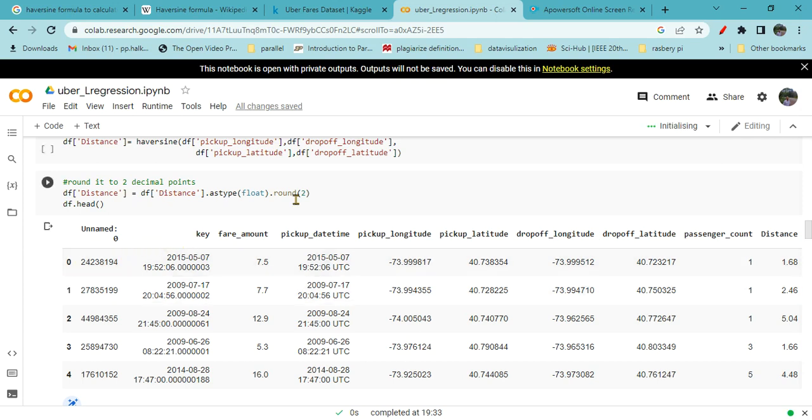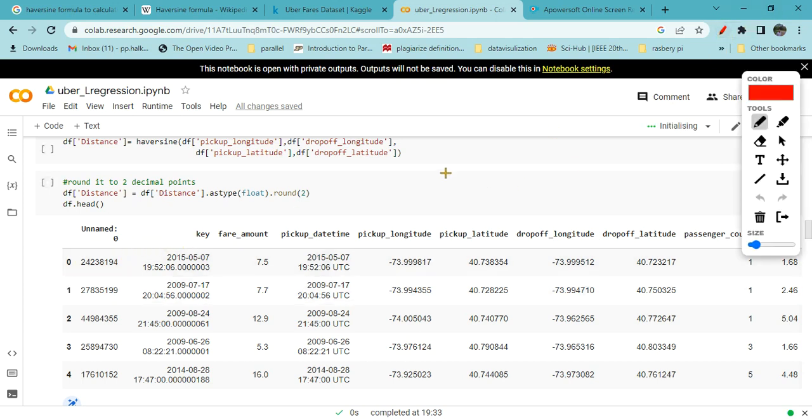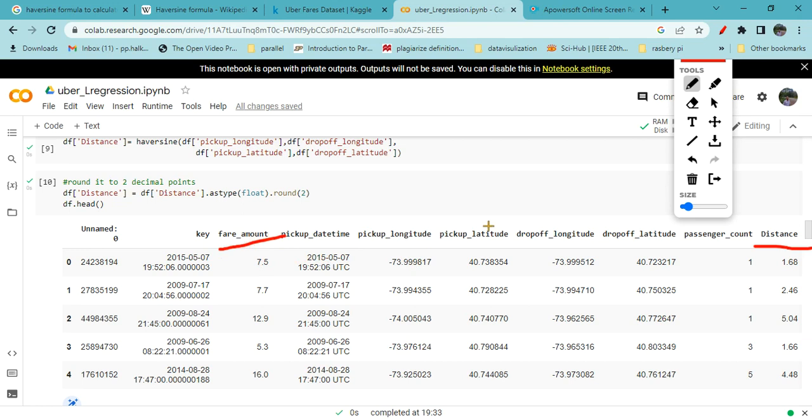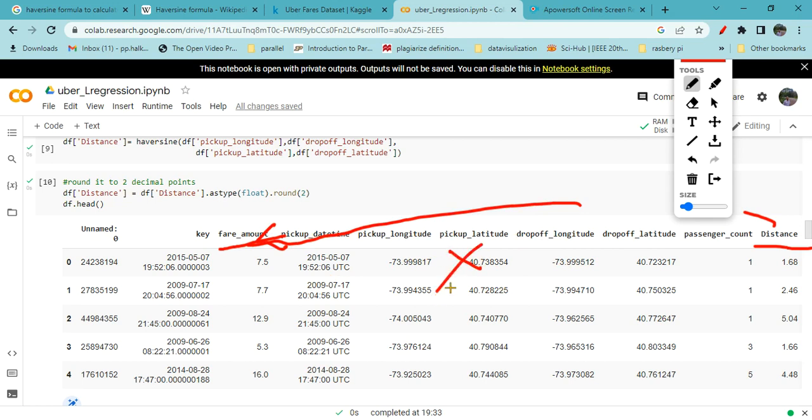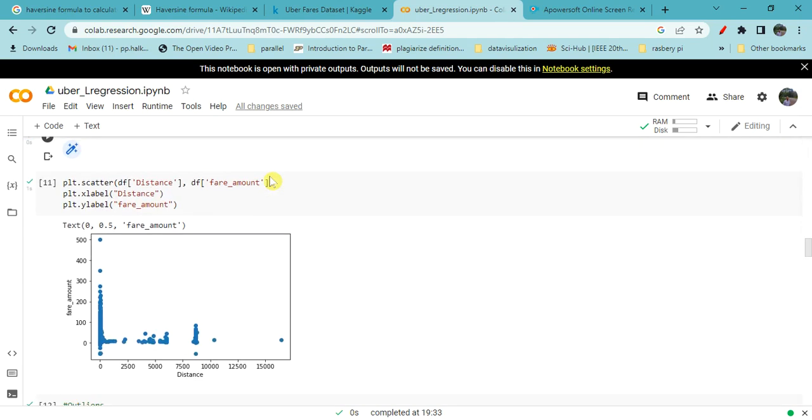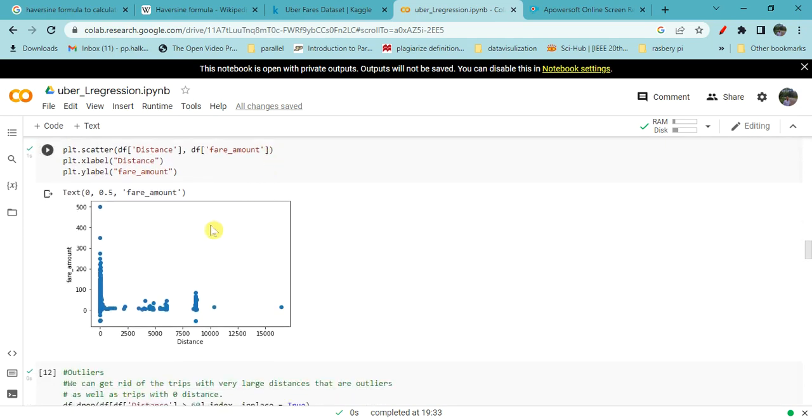Here is our fare amount and here is our distance. We will use only these two columns for finding the linear regression or relation between distance and fare amount. Now it's clear that we have got two columns which have a relation between them. Remaining columns we are not interested in, so during the next pre-processing we will drop all these columns along with the key to get just two columns.